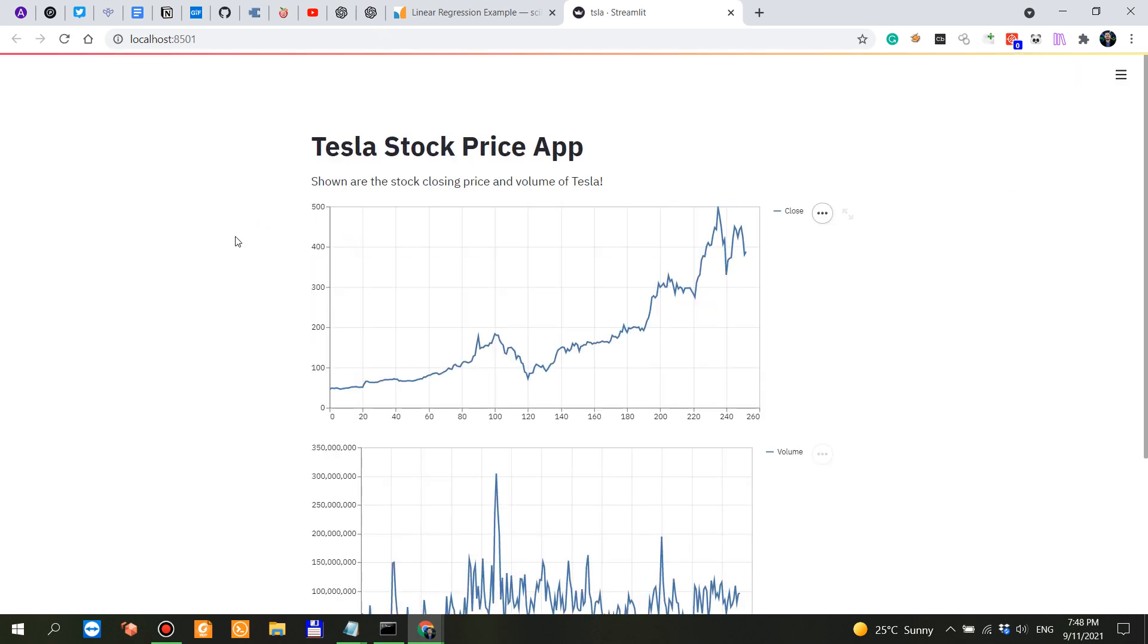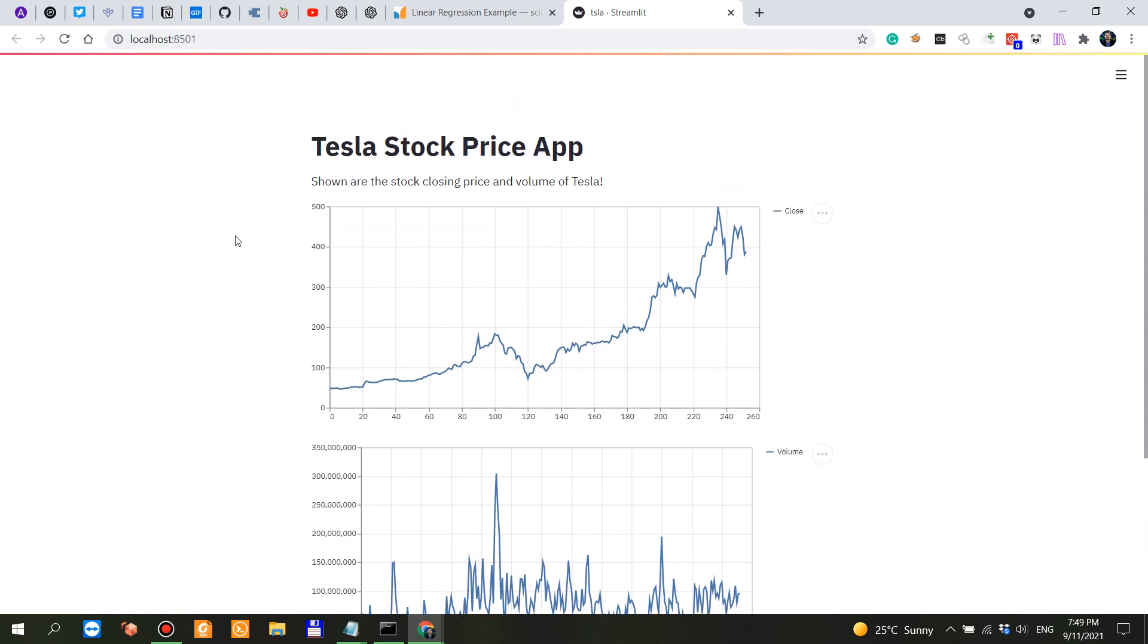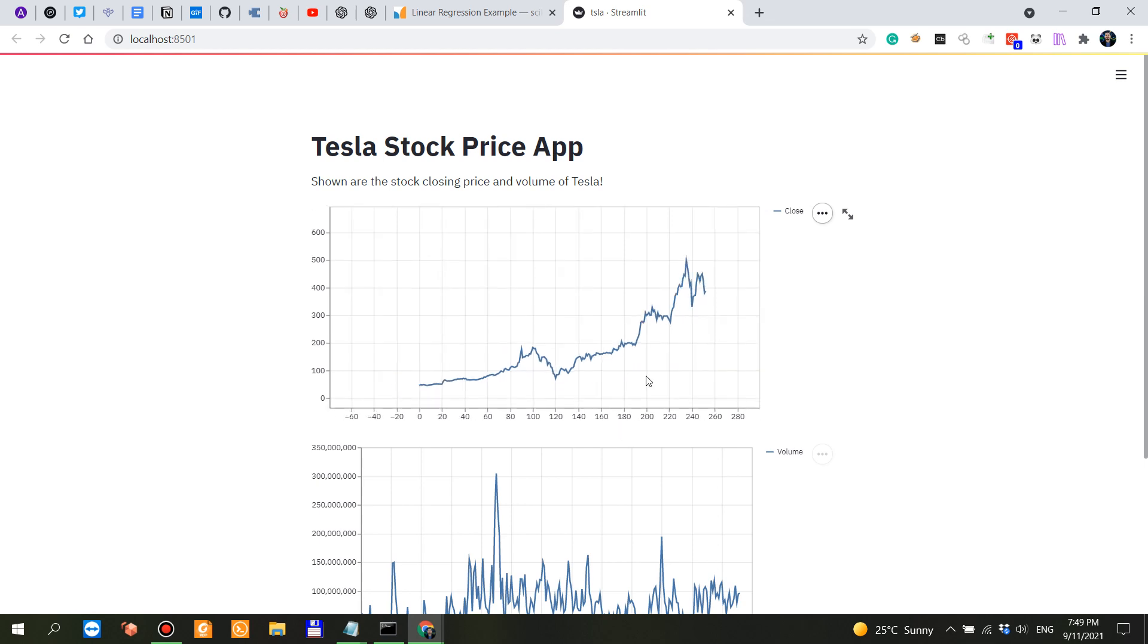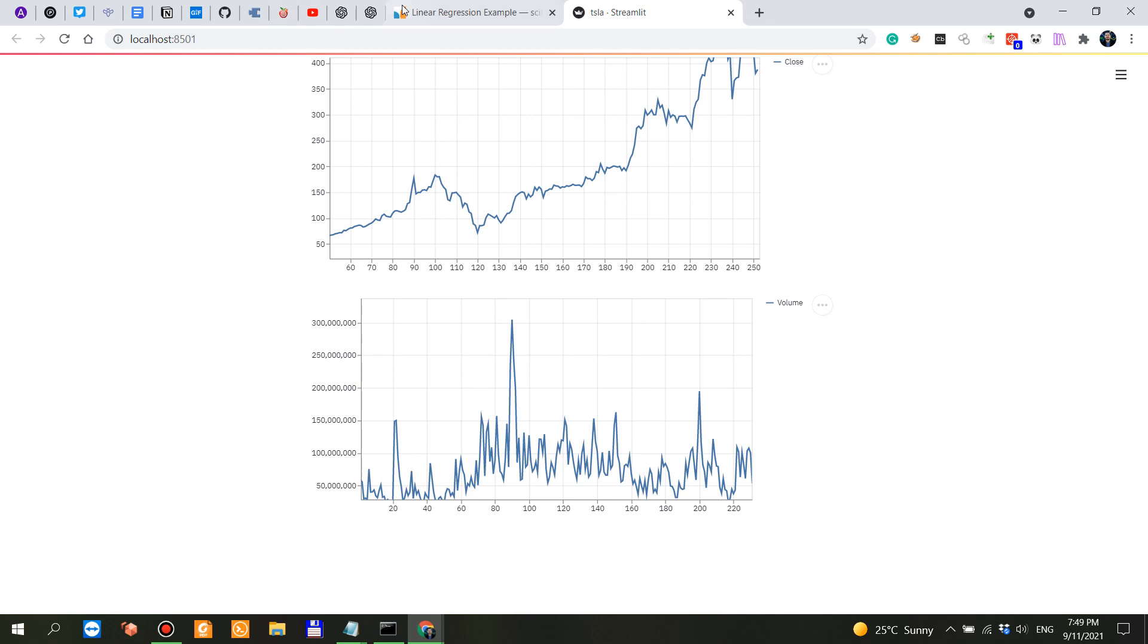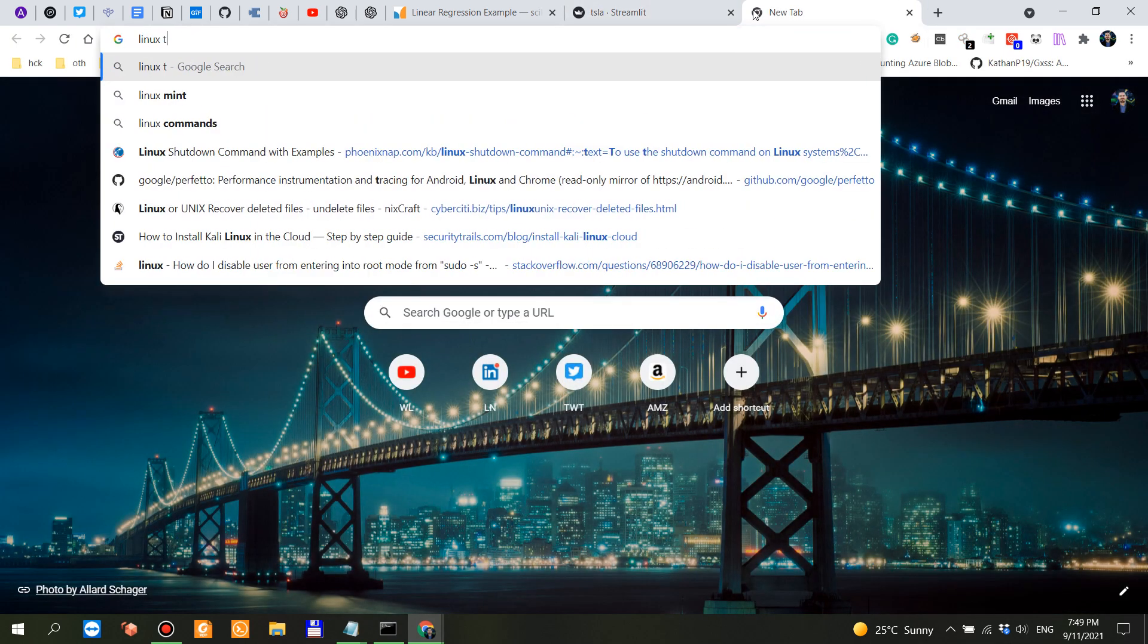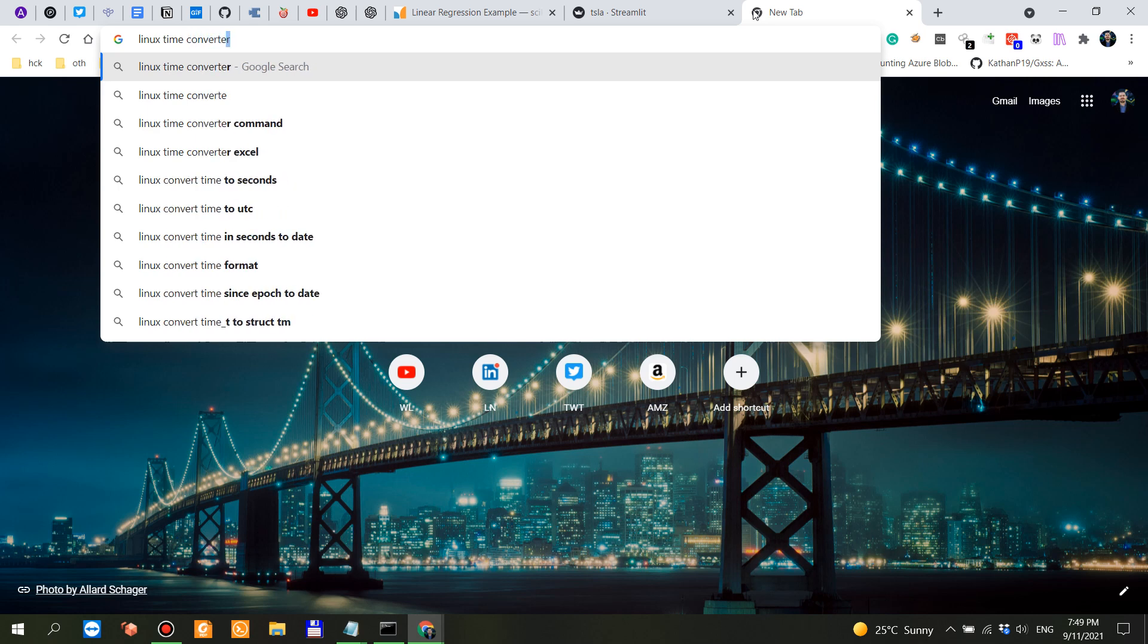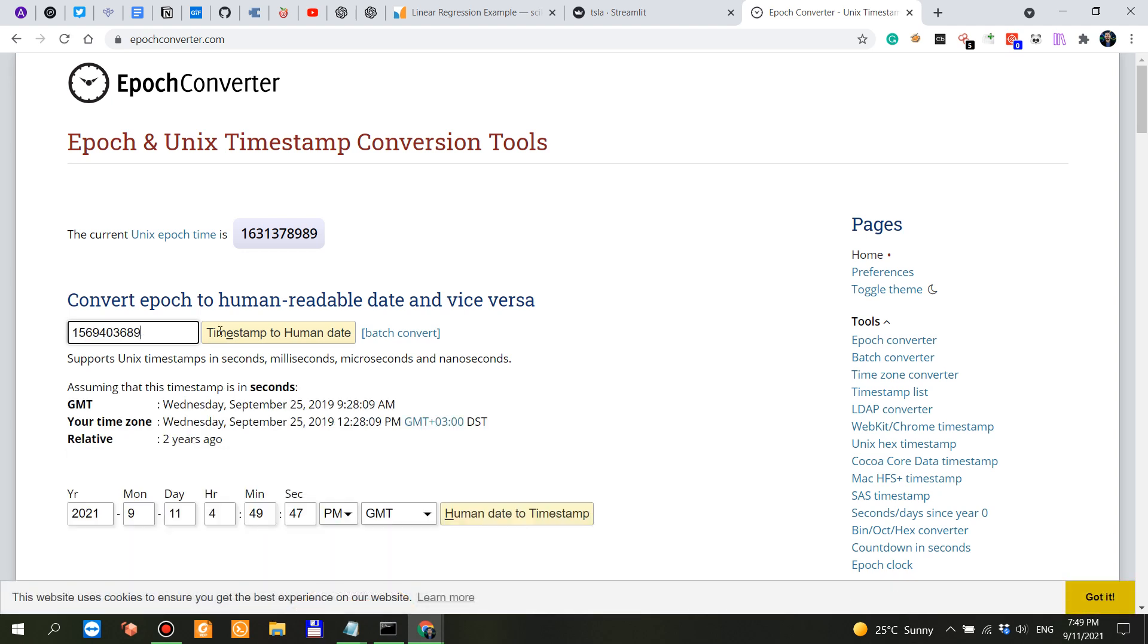There you go. Wow. Okay, so I have no words. But what is this? What is actually displaying here? Close. Interval one day. Period one. What's this? Is this a UNIX, Linux time? Converter. Yes.